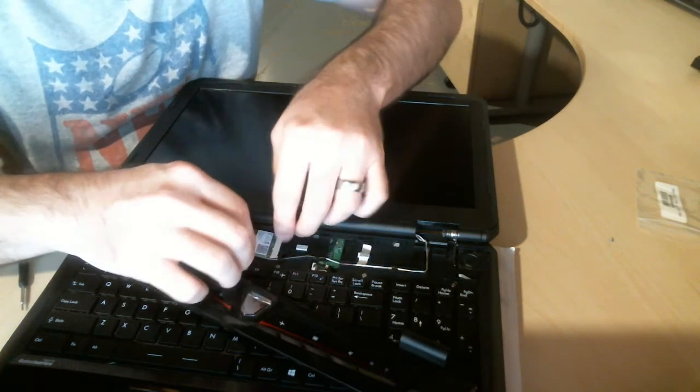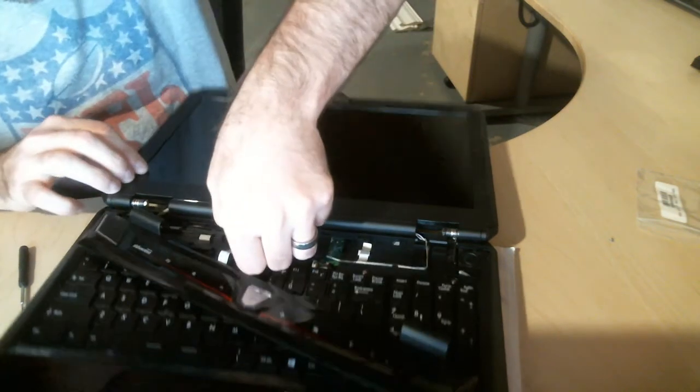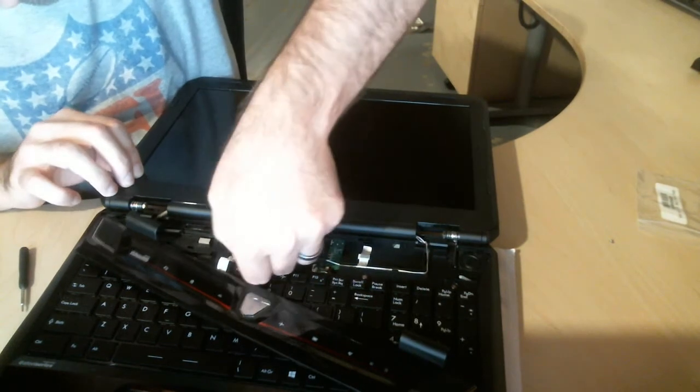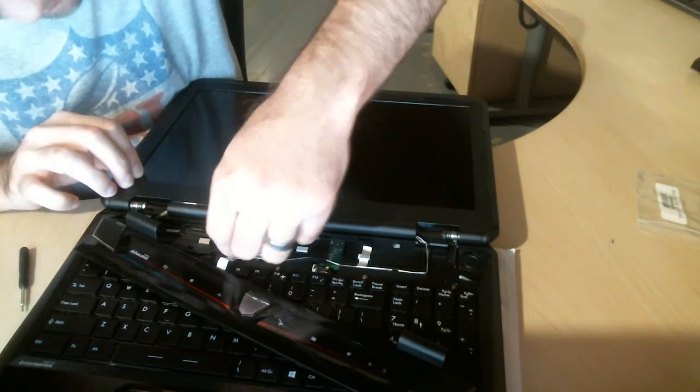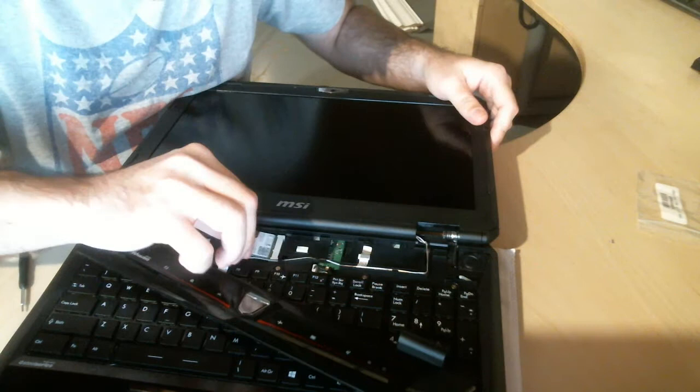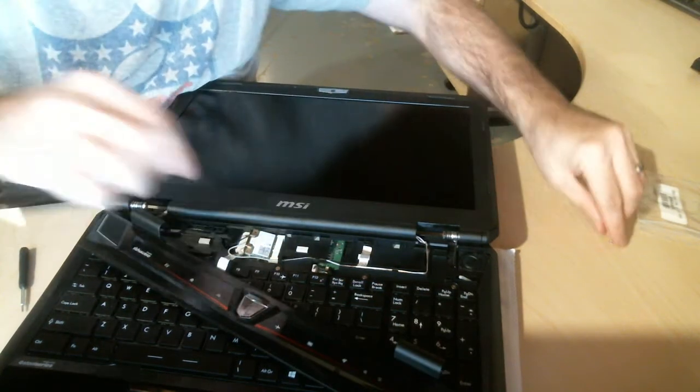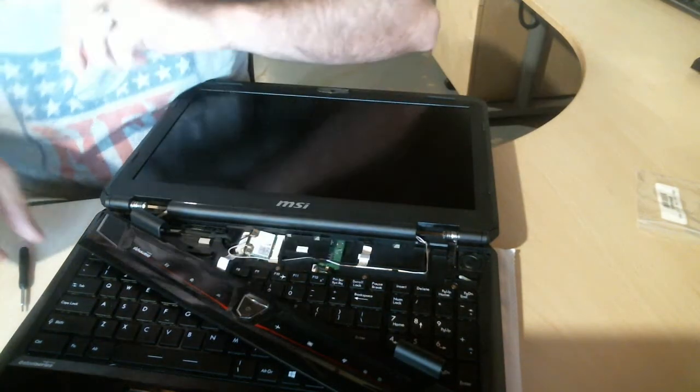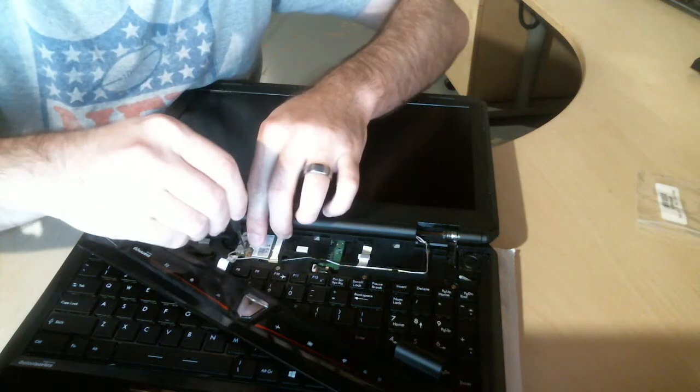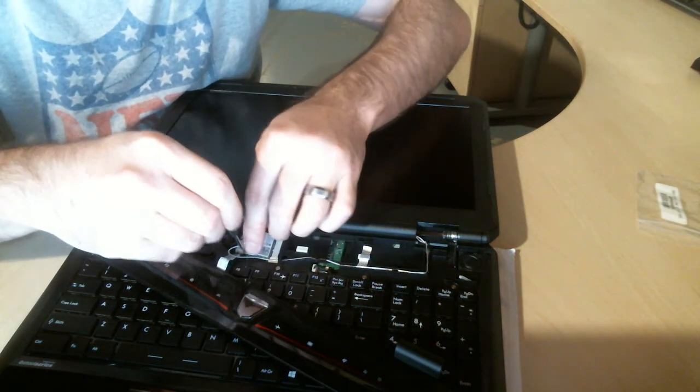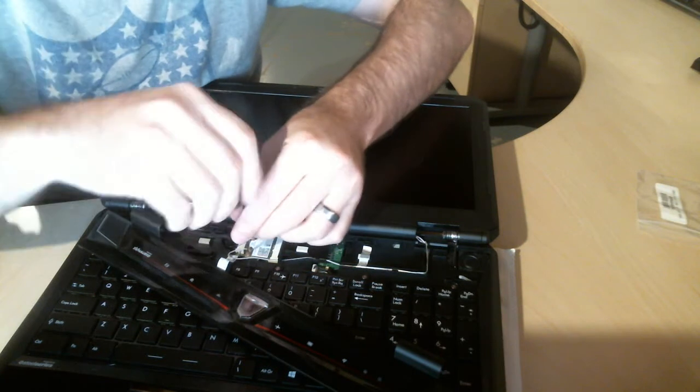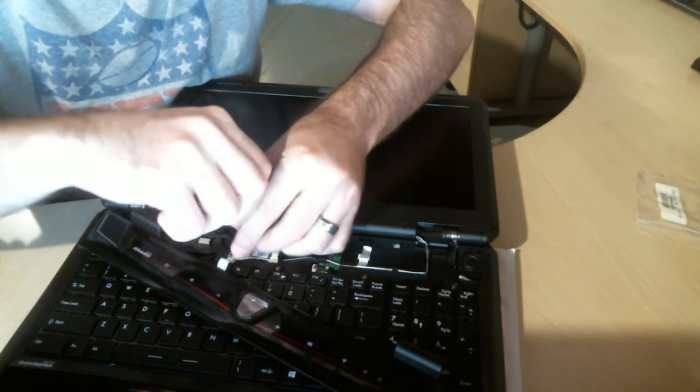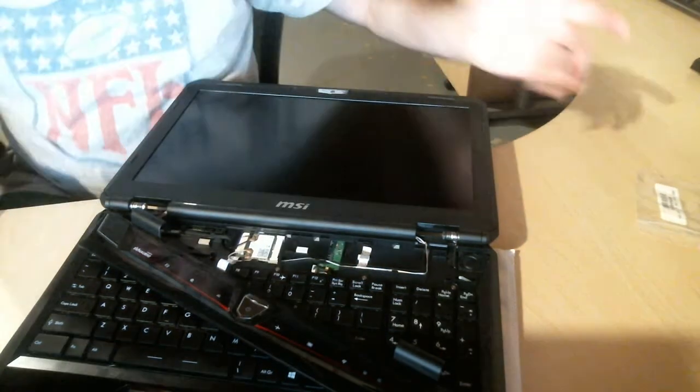So now we go ahead and just pop this in there. And put our screw back on. And we're done.